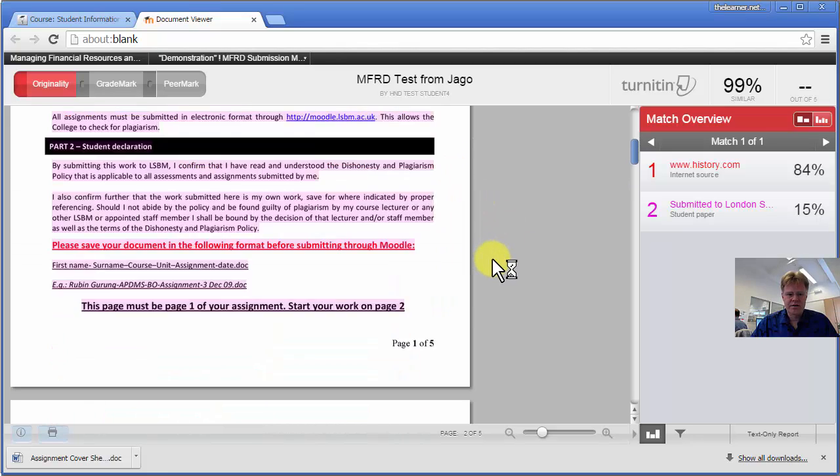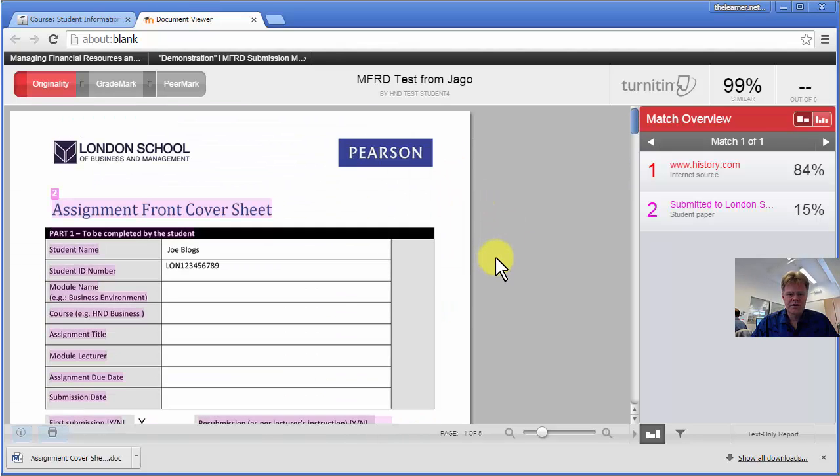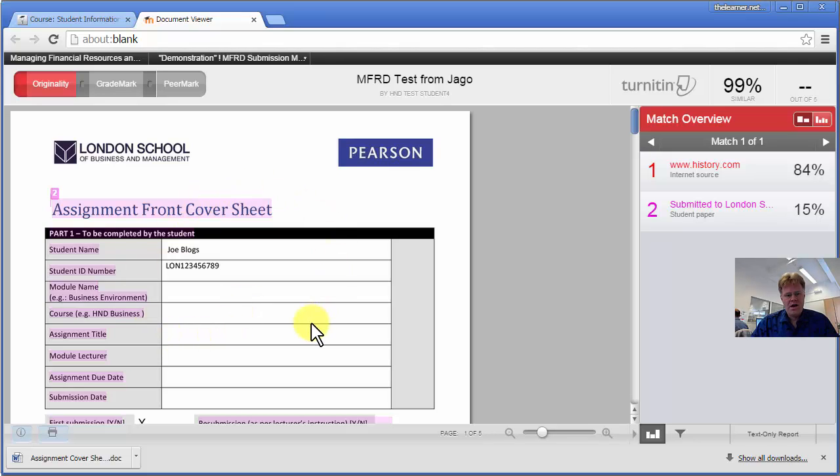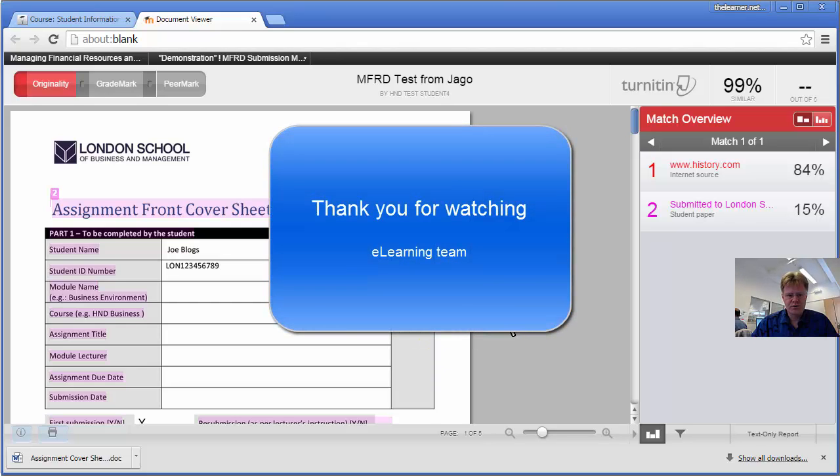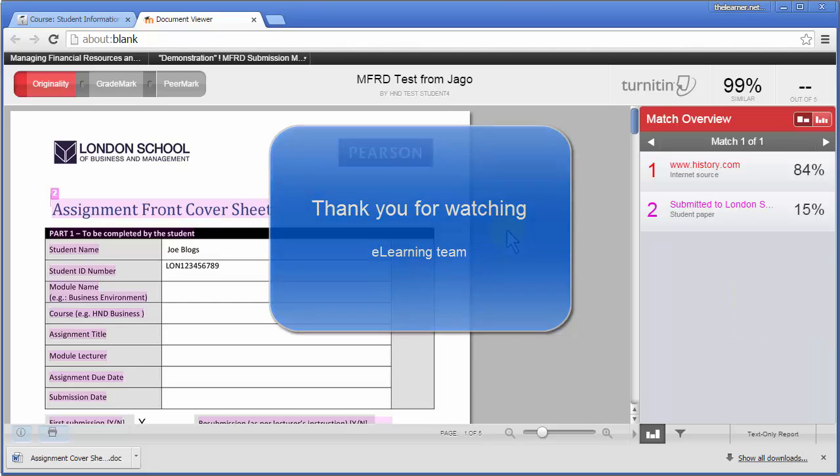You can see it here, actually. So there's my cover sheet there in the actual Turnitin report that I've got from uploading my work. And those are the principal actions you need to do to upload your work.